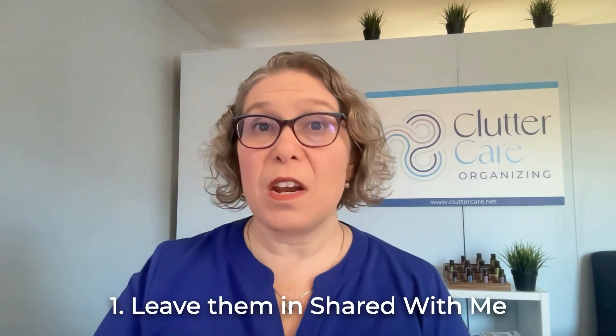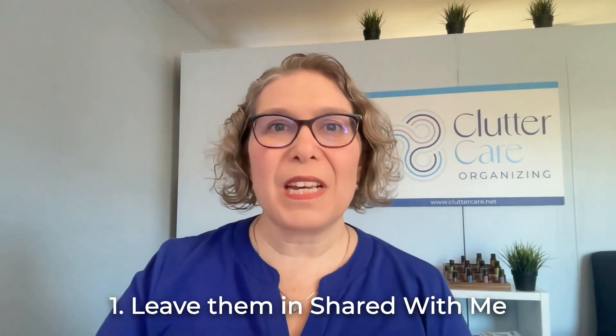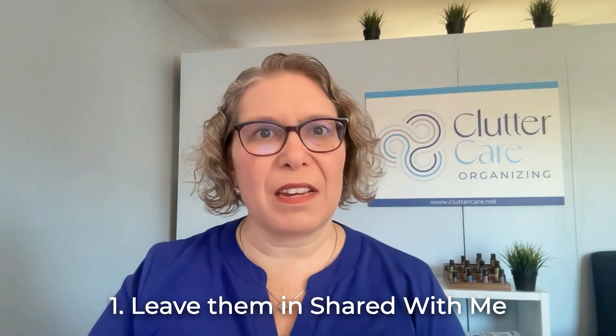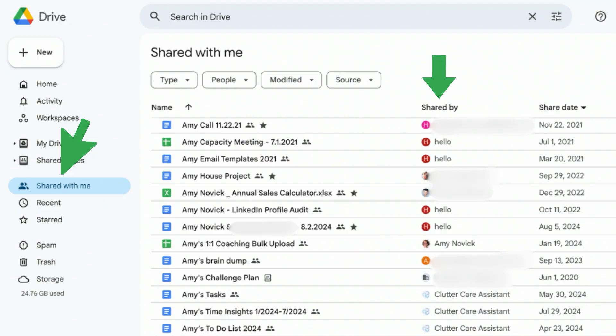Here are your options. Number one: leave them in Shared with Me. If you don't access these files often, you can simply leave them in the Shared with Me section and find them there when needed.